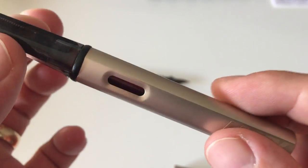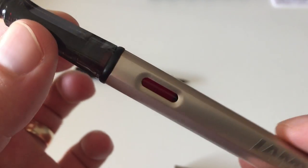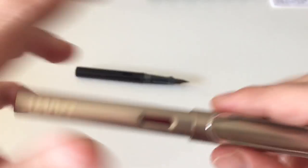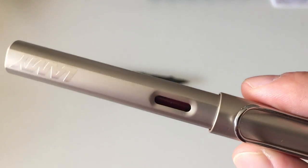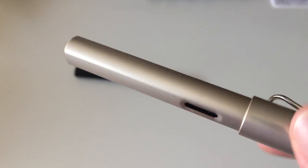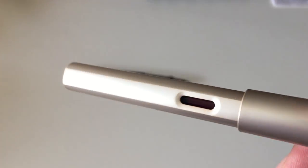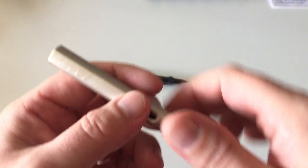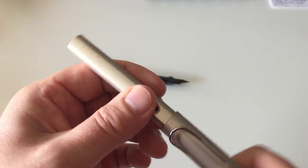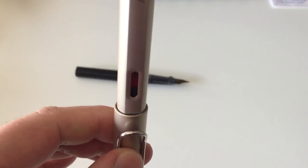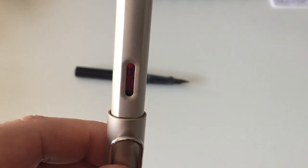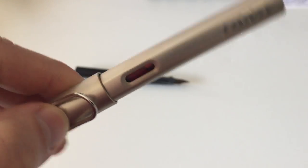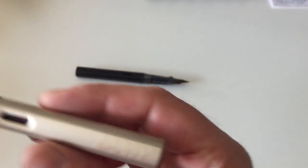And then of course you have this really nice ink window that lets you—I appreciate that feature a lot—that lets you see the ink level even when the pen is capped. You don't need to uncap the pen or unscrew anything to see how much ink you have left in your pen.